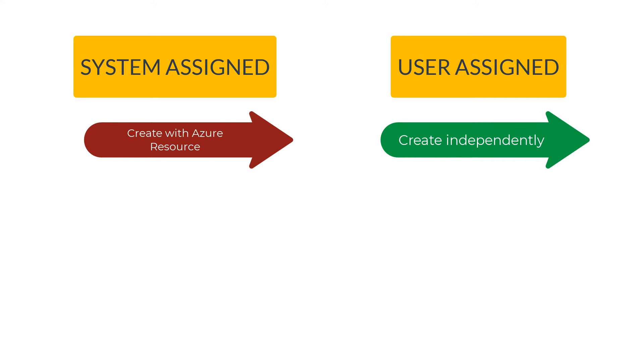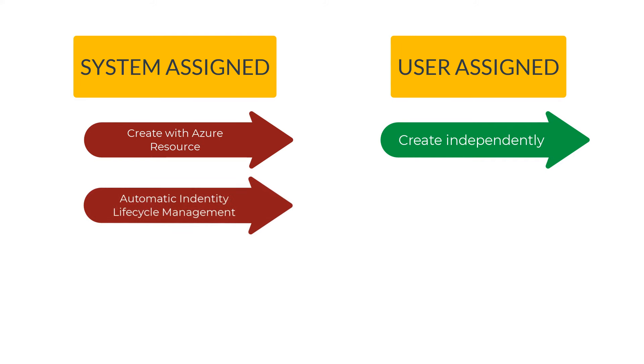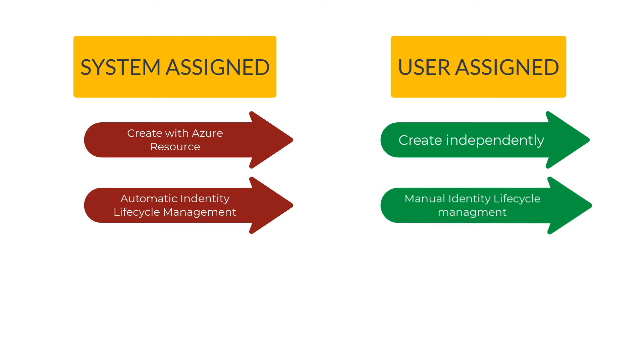With system-assigned identity you don't need to worry about the identity lifecycle management, whereas with user-assigned management you are responsible for the lifecycle management.